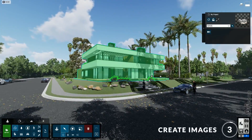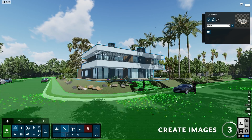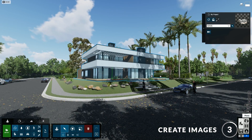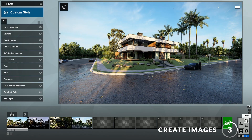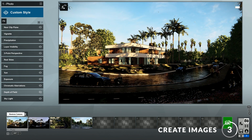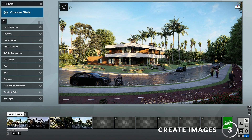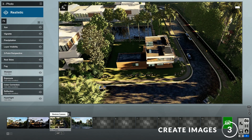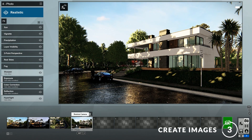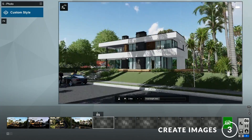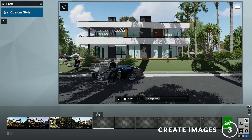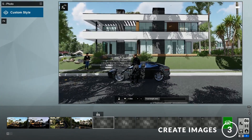Step three: creating images. To create images, click here to go to the photo mode. Here you can see that this template already has a few different views of the model set up, such as a daytime view, a nighttime view, an aerial view, and another view from a different angle. In addition, you can always add new views by clicking on the store camera button.